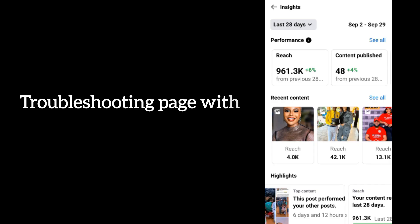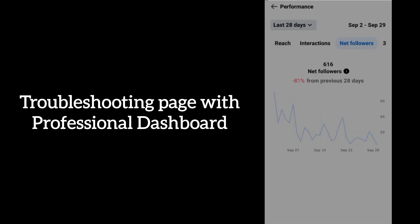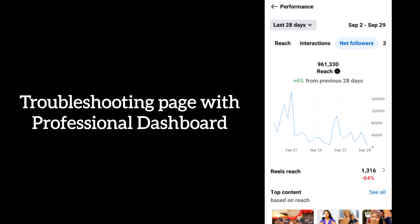Now, how do you use this professional dashboard to see if something is wrong with your page? When you come to your professional dashboard, click on Reach. You're going to see a graph — this graph shows you which days your posts got more engagement, the time you got more engagement, and the time it didn't. This tab shows you when there's traffic on your page, the days and times that people interact on your page more. If your page suddenly turns red or your engagements are not what they used to be, come over to this graph.